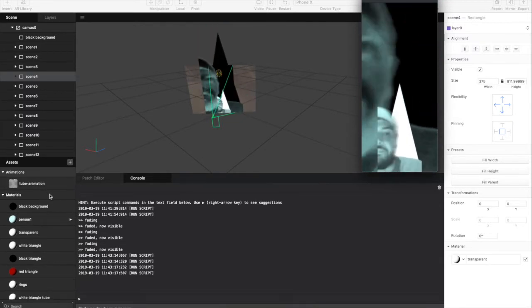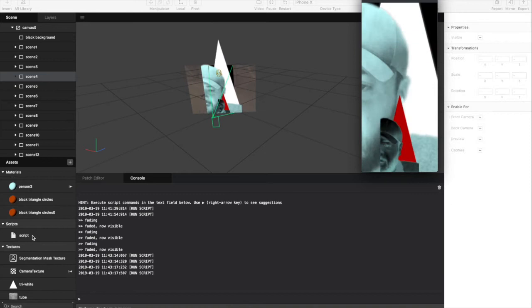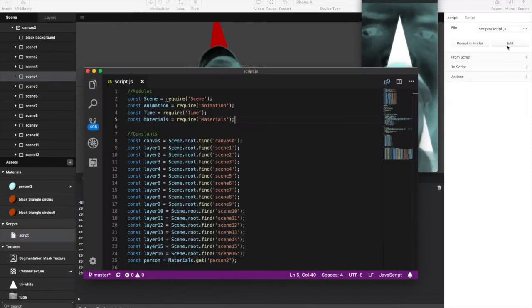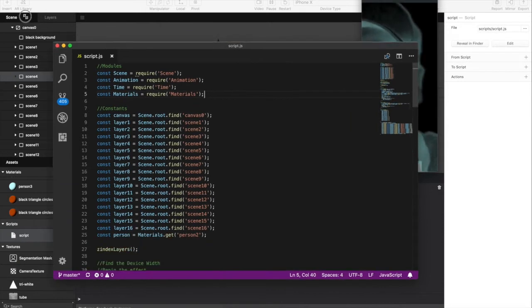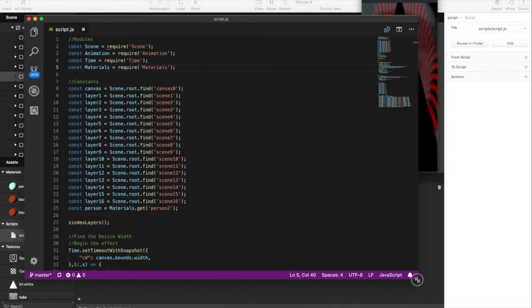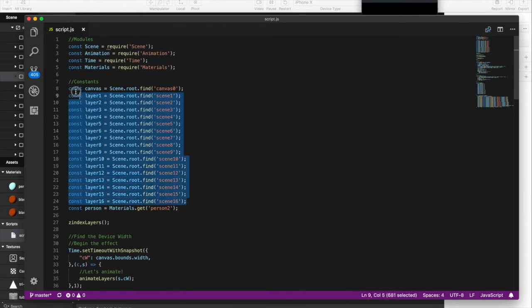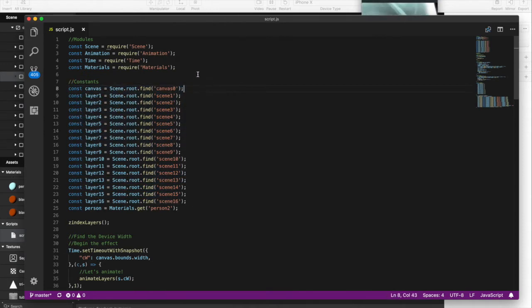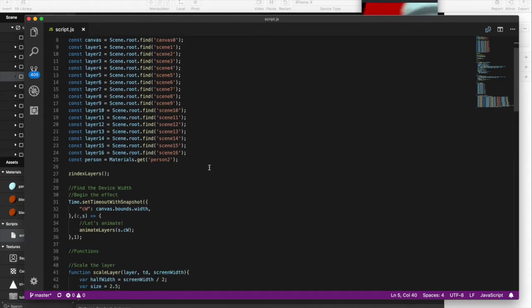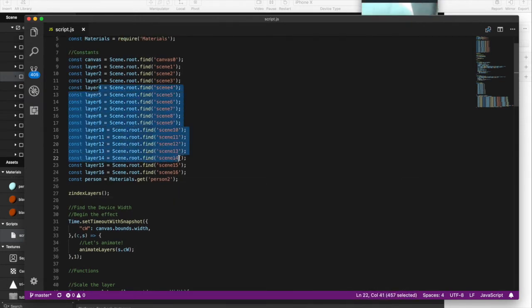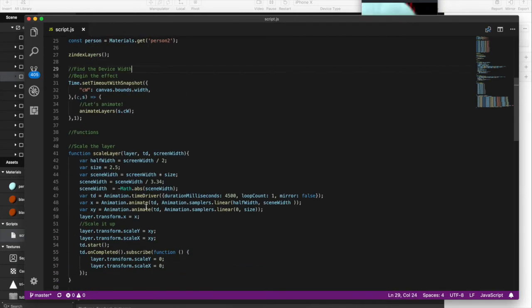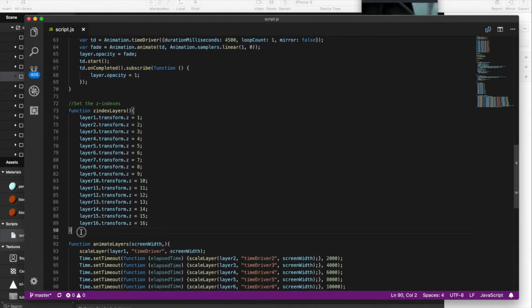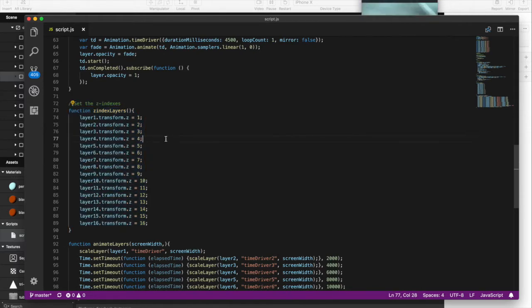So in my script here, which I'll go ahead and pull up, this is my basic script for this entire effect. And you can see how the thing works. So I pull in every single layer. I use the four modules that I use: scene, animation, timing, materials. So I pull in every single layer here. And then the first thing I do is z-index my layers with this function. So what does that do? All it does is just set my z-index.